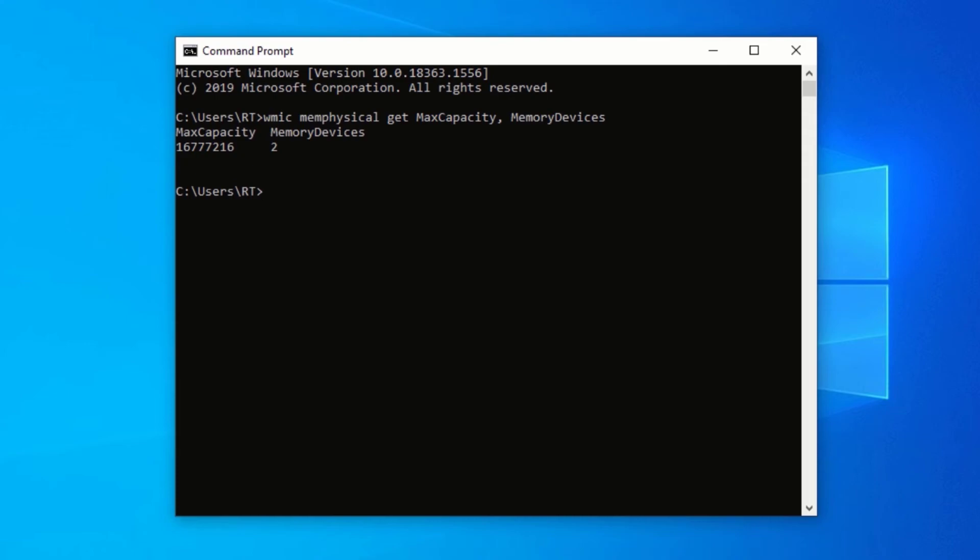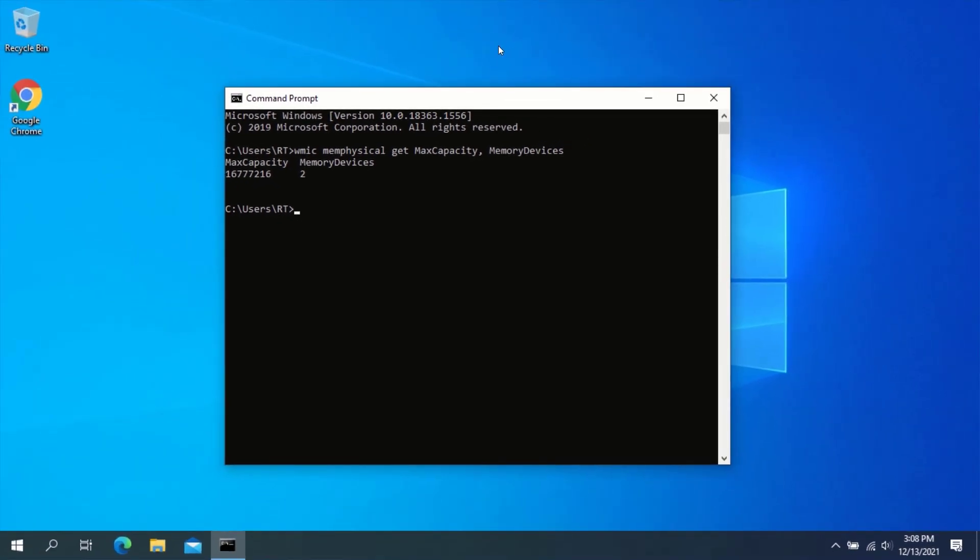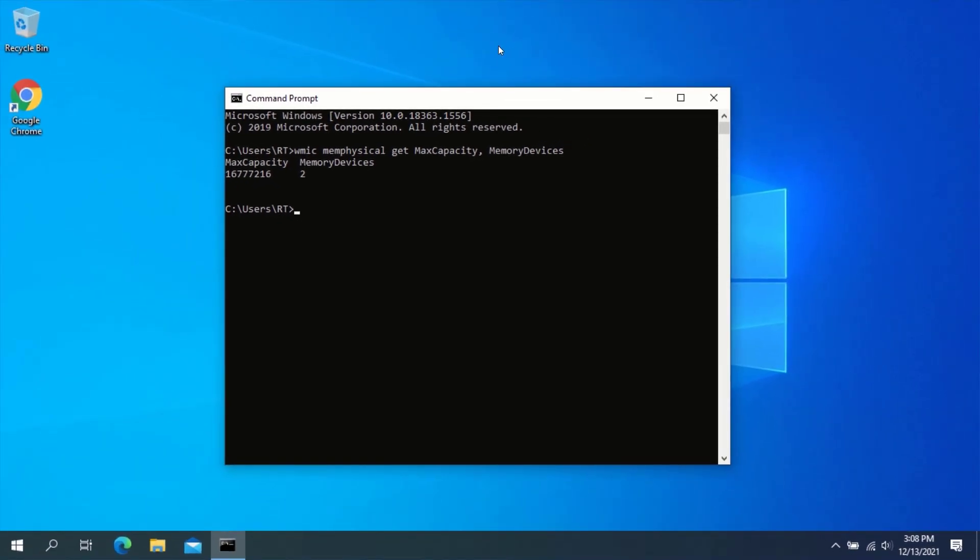This information should be able to guide you if you are thinking of upgrading your computer. In just a few steps, you should now be able to check the maximum RAM capacity of your computer without any stress.